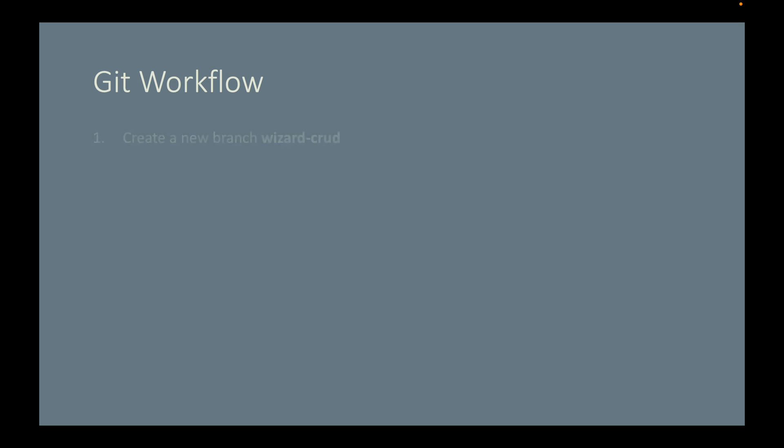You may also need to use this recommended Git workflow. Step one, create a new branch called wizard-CRUD. Remember, do not work on the main branch directly. Always use a feature branch.